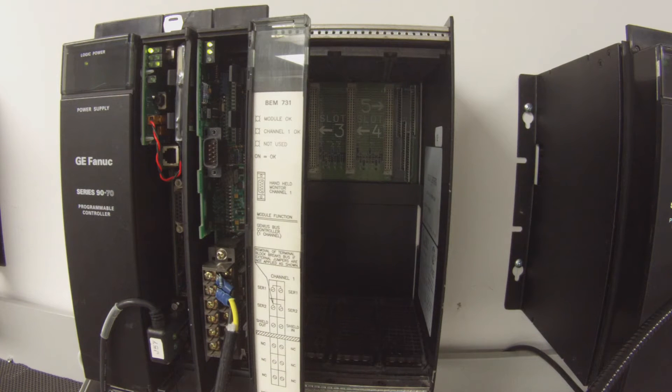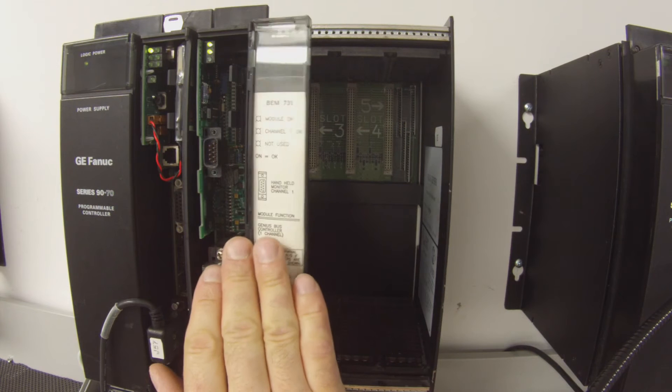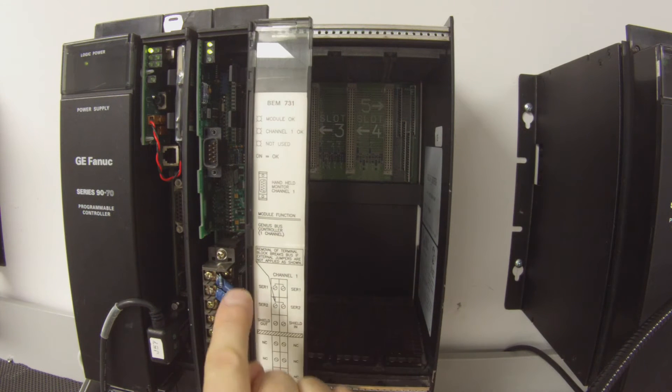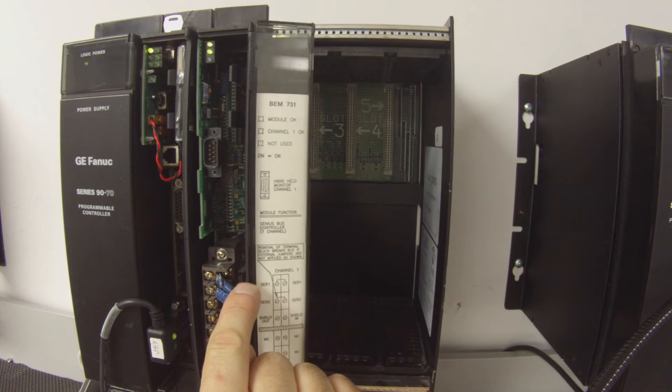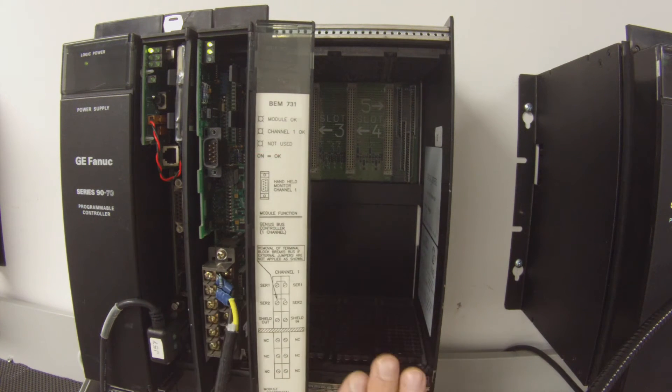Hello and welcome to PDFsupply.com. Today we're testing an IC697BEM731, which I have powered up in a rack here.